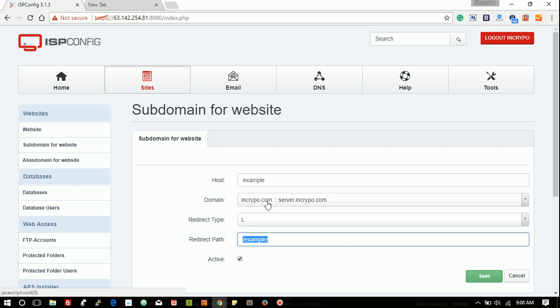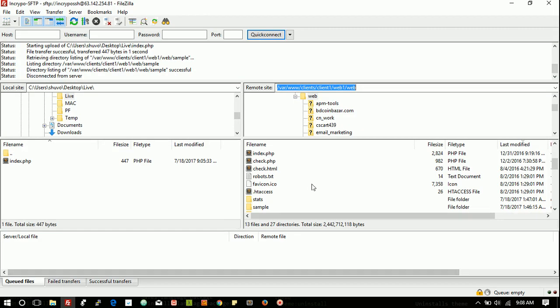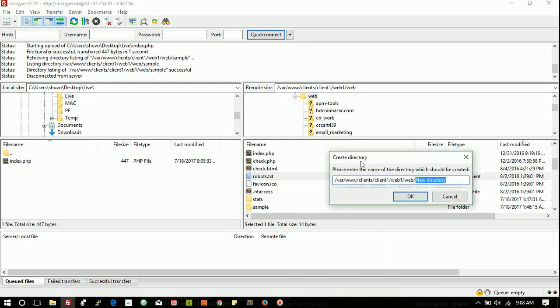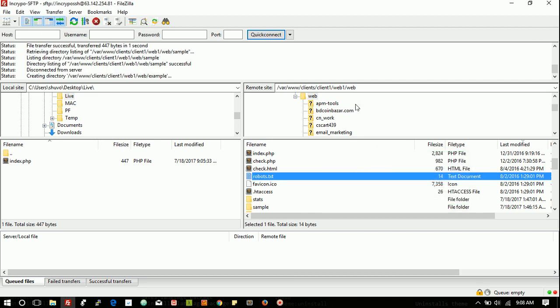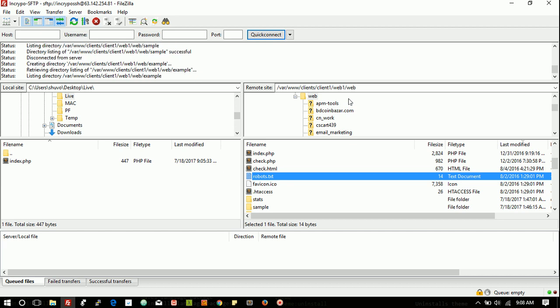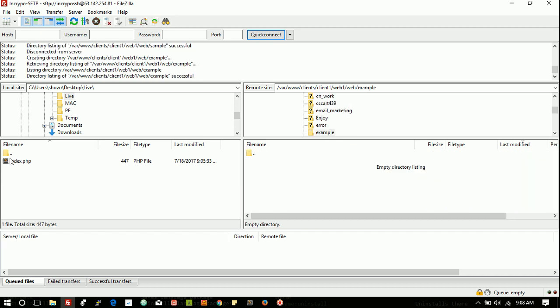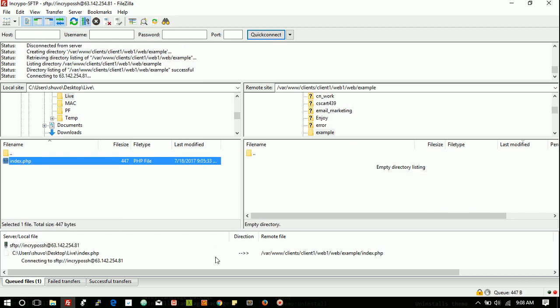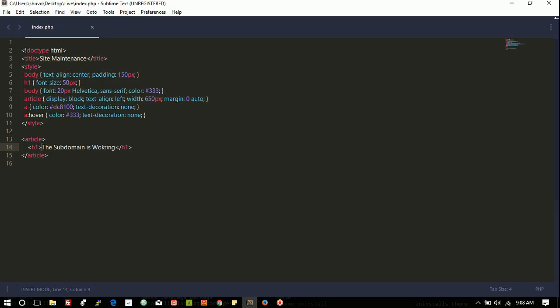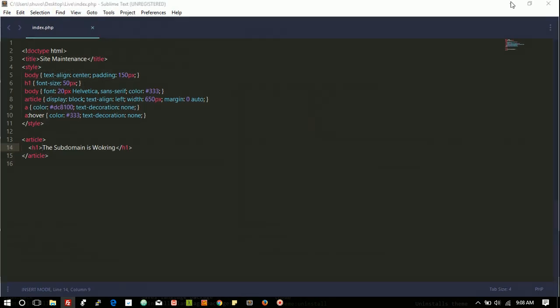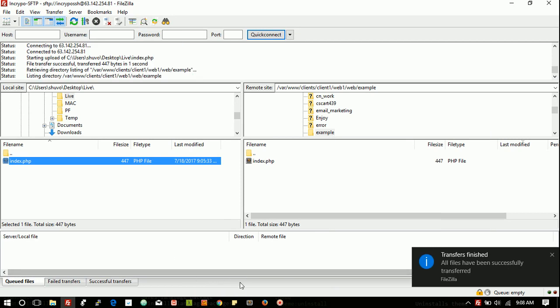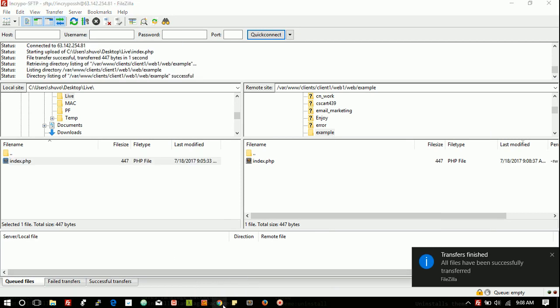That means this is our incrypo main root path, and here we create a folder, any folder. Suppose we will create folder example and upload a test file here. This is our test file.